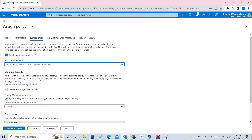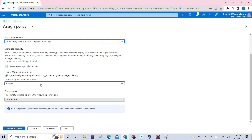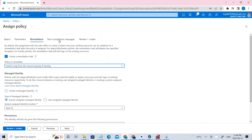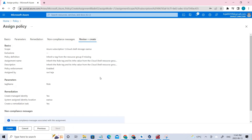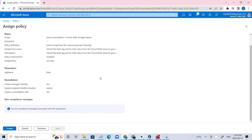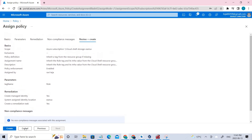Make sure everything looks correct. If you want to add a non-compliance message, you can, but I'm skipping that. Go to Review and Create, and go ahead and create it. Since I've already assigned it, I won't redo it right now.